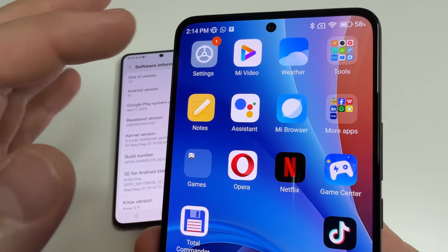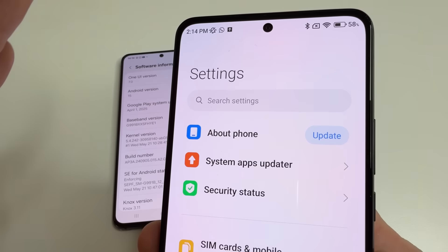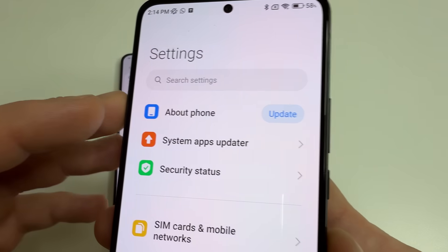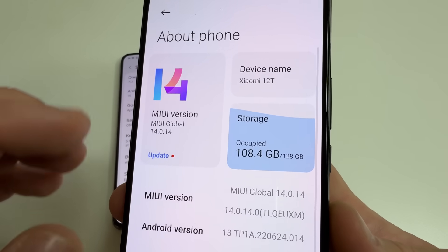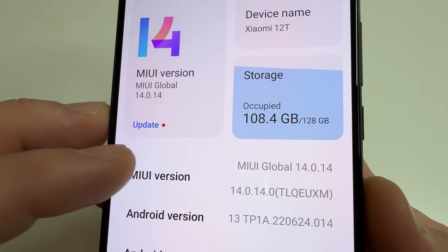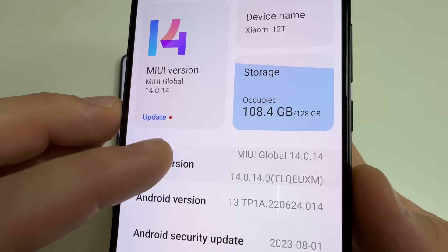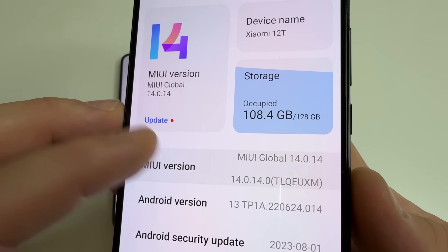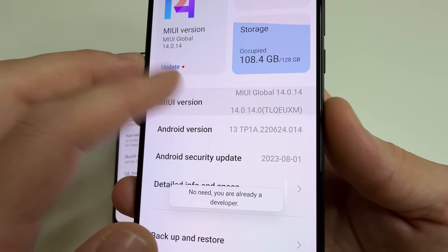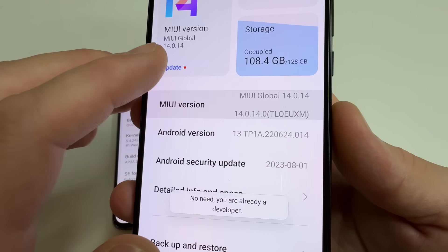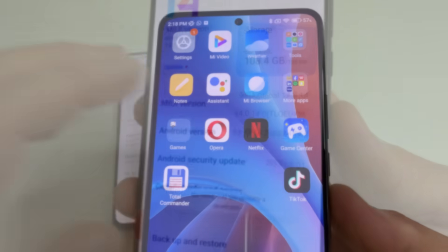On the second phone, head to main settings, then tap 'About Phone' and select 'MIUI Version'. Tap on MIUI Version seven times until you see a notification that developer mode is enabled.